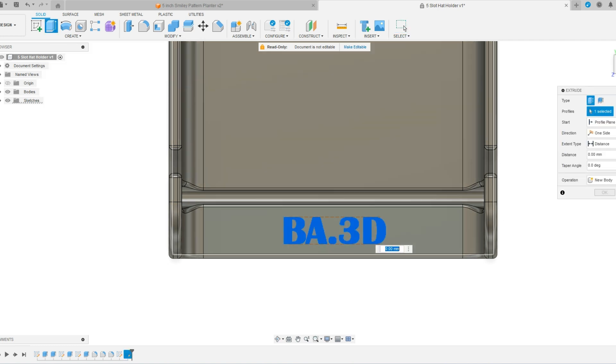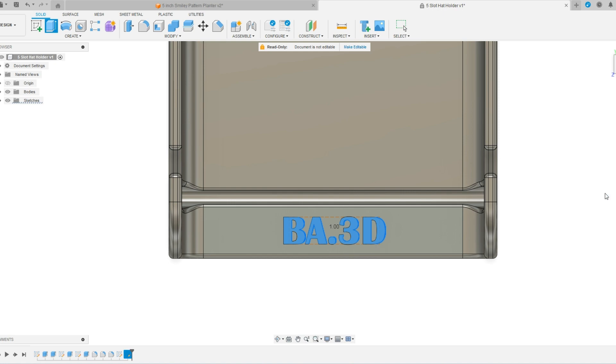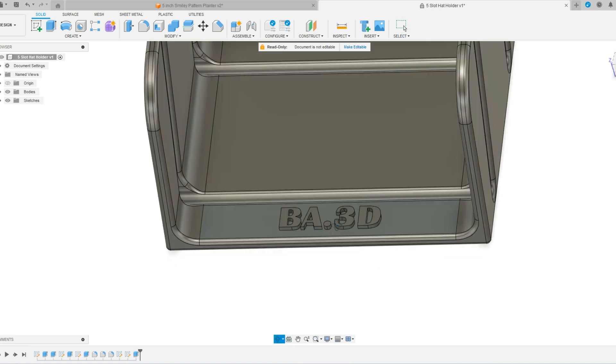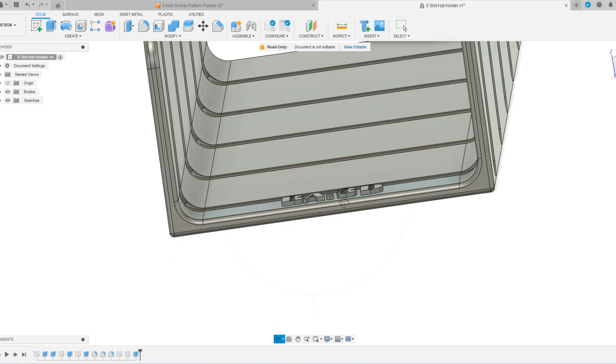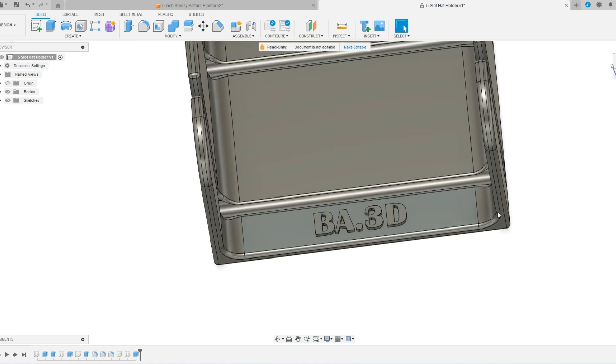So I'm going to select this and we'll pull it off one millimeter here and say, make sure this is join and not into a new body. And we'll say, okay. And there you can have it sticking up and I can treat this and clean this up just like I would any other part of this.